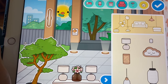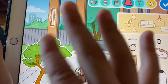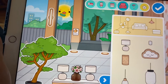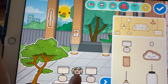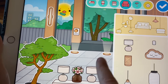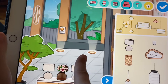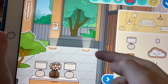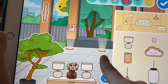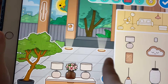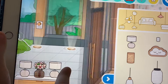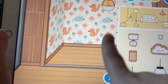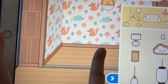Hi everybody! Today I'm gonna make my house. I already did some but let's make the rest because this is kind of new. I'm done with the outside so let's go inside.